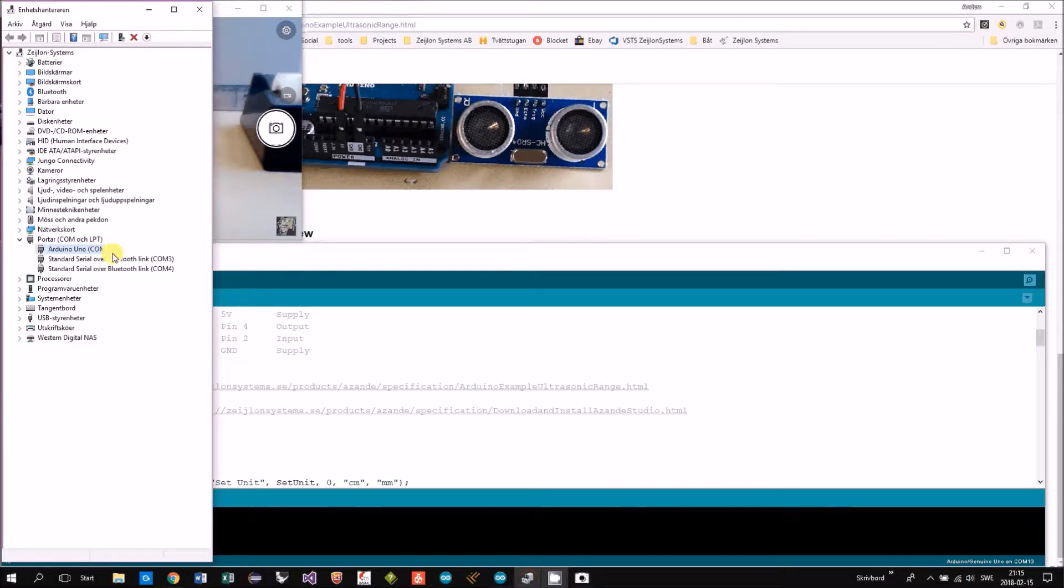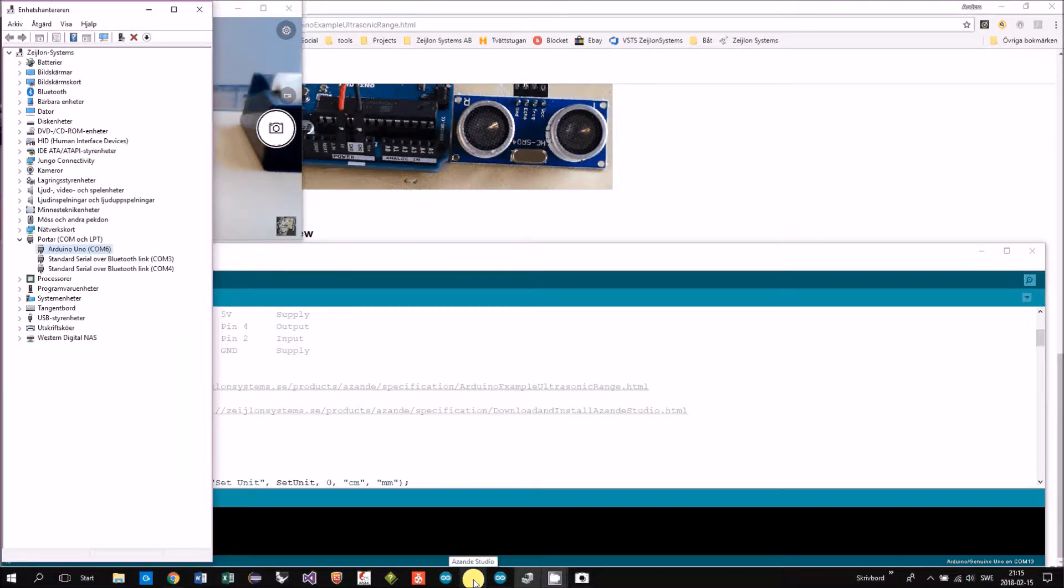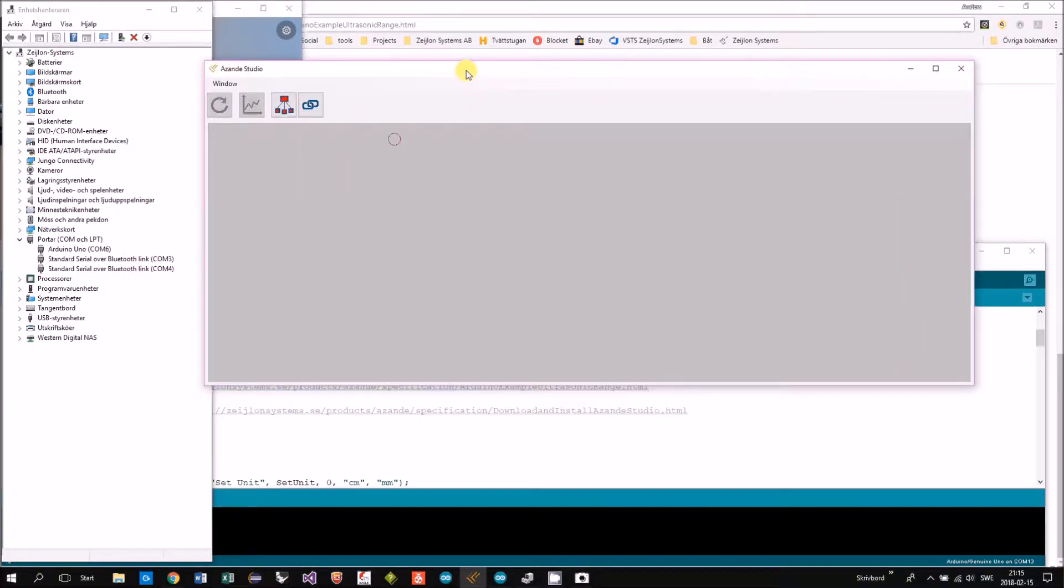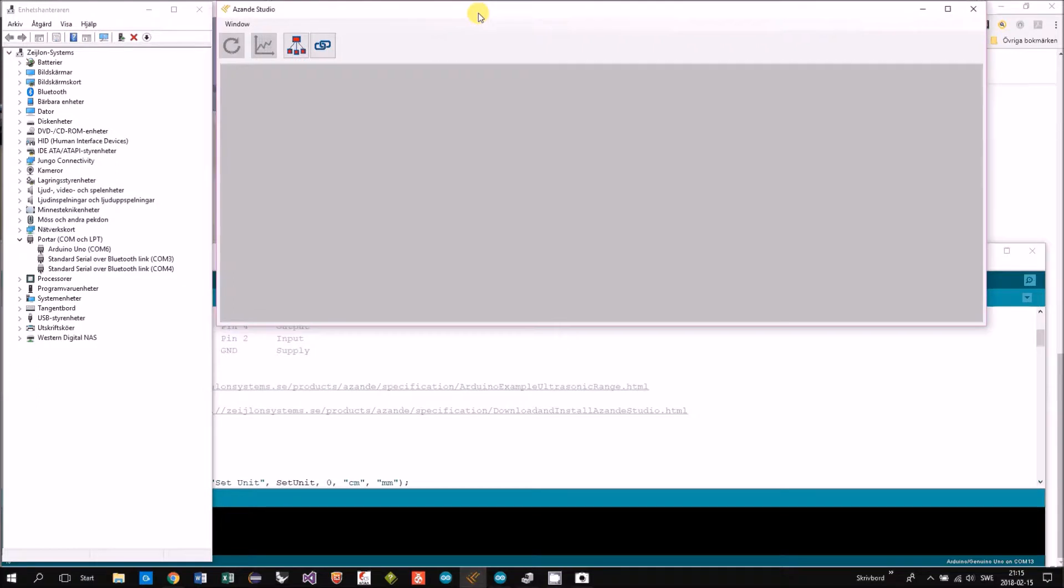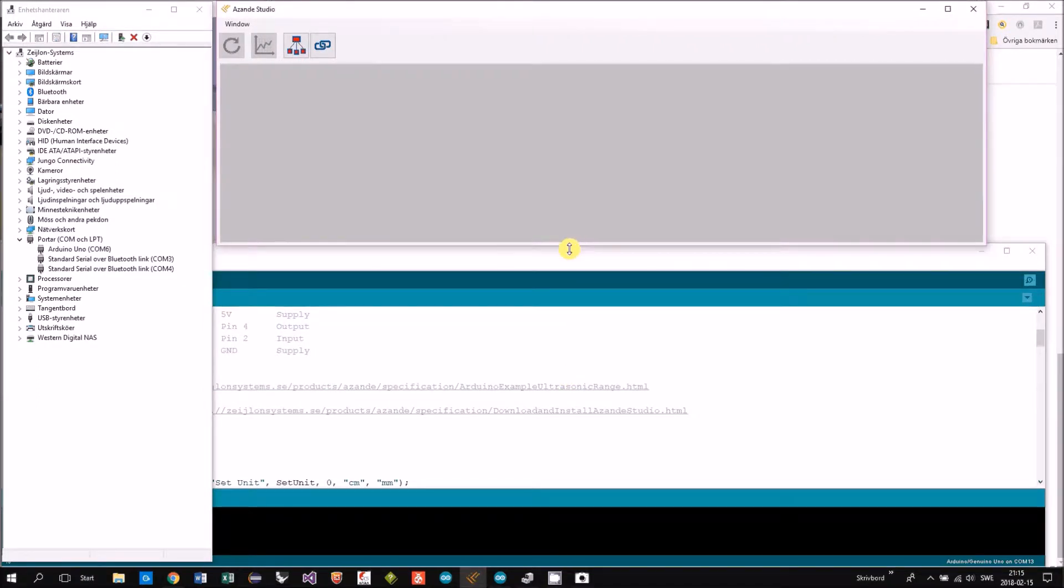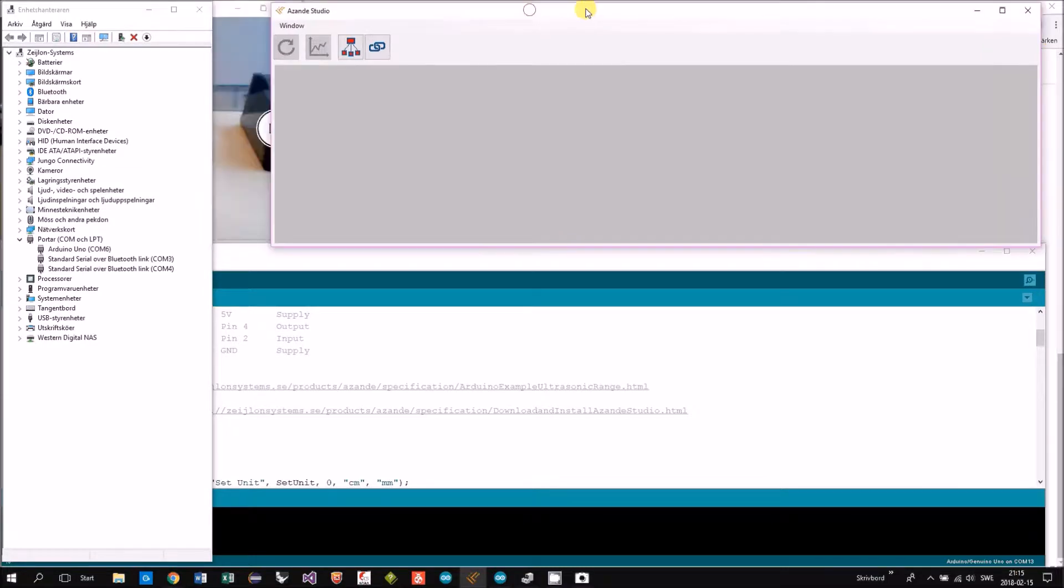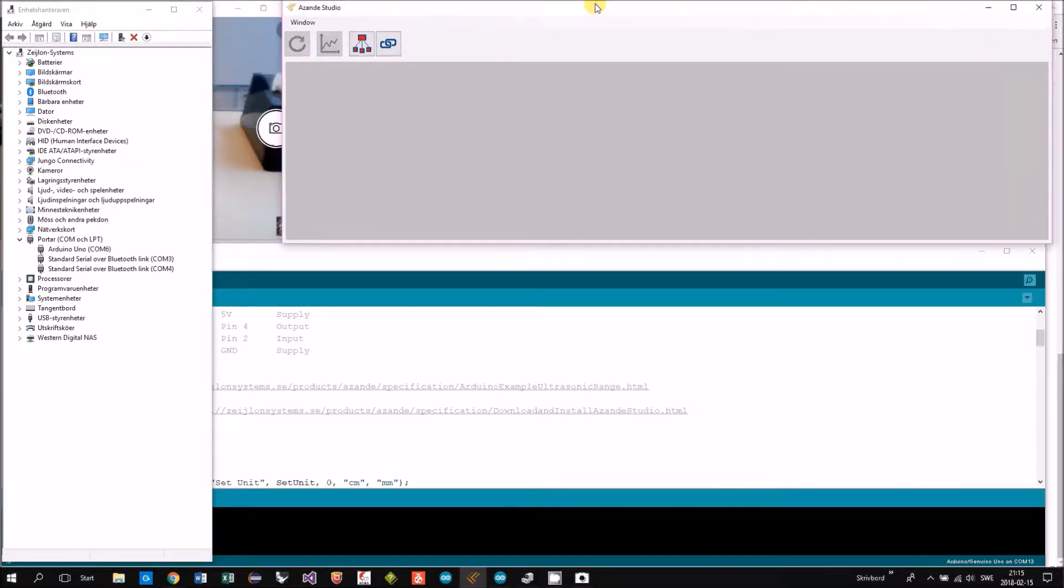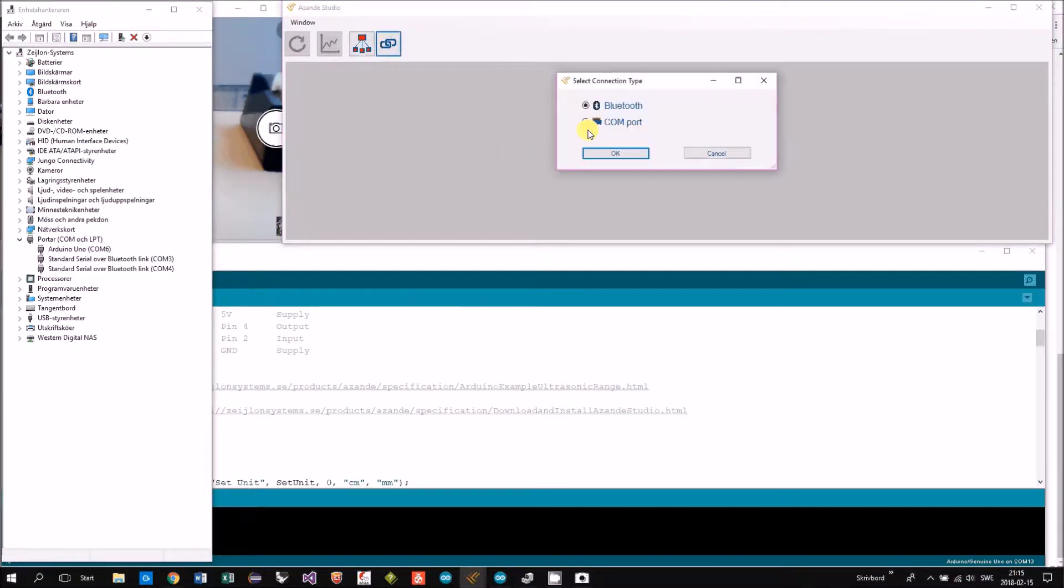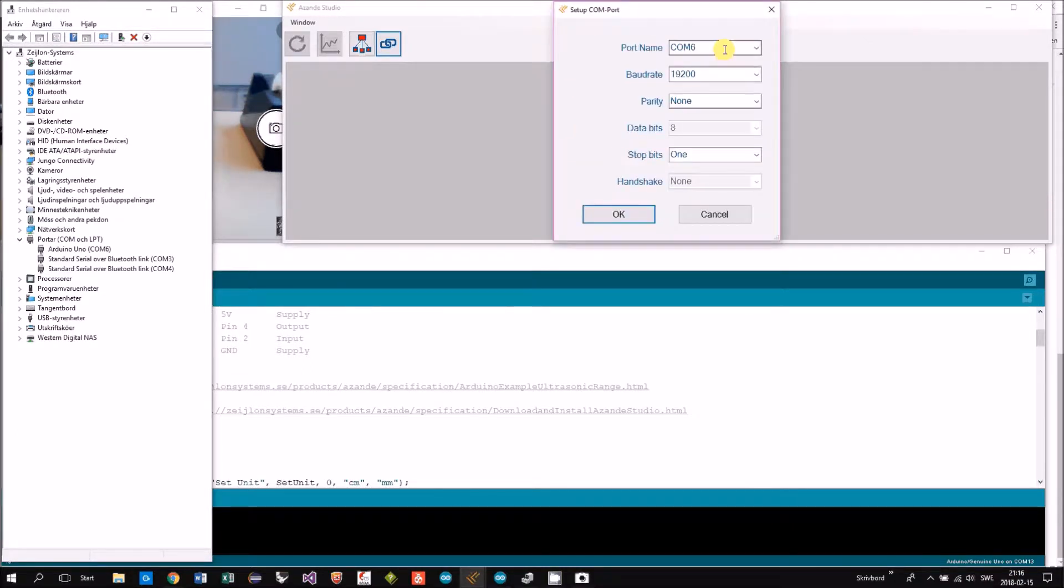So COM6, start ASANDE studio. Then we add a connection to the COM port. COM6 seems right.